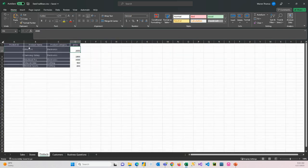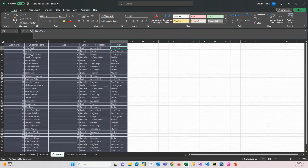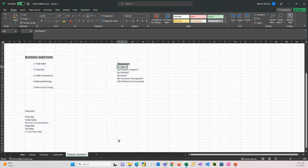When we're looking at products, we have a product category we could group our data by, or a product name. When we're looking at customer, we have age, we have gender, occupation, and city as dimensions that we could group the data by.